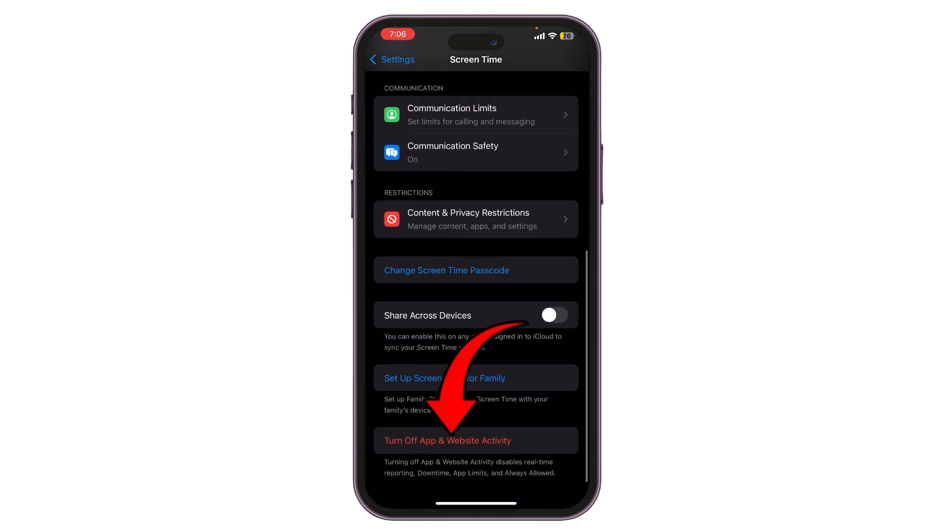On the older version of iOS there would have been an option to turn off screen time, but on version 17 of iOS and later, Turn Off App and Website Activity is there instead.